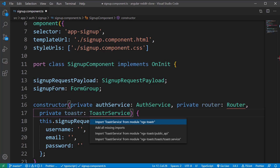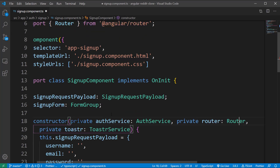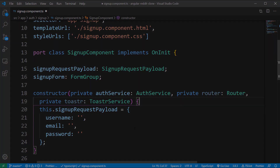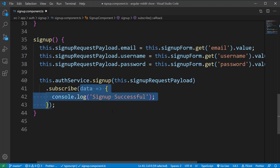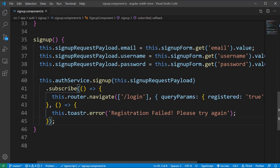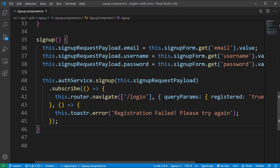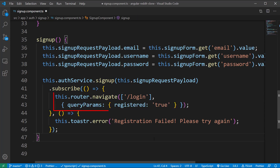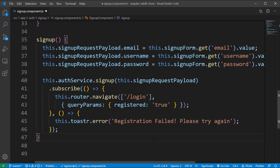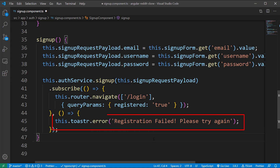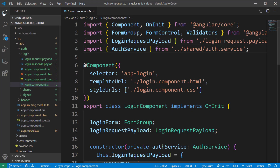Next, inject the toaster service inside the signup component along with the Router class. Inside the signup method, on receiving a successful response, you navigate to the login page and add a query param called 'registered' with value true, to notify the login component that registration was successful. In the case of an error response, display an error notification.